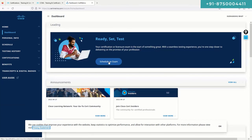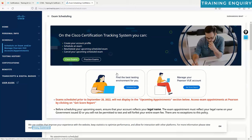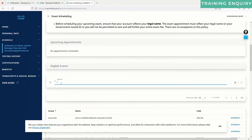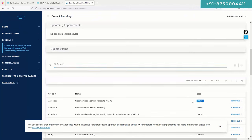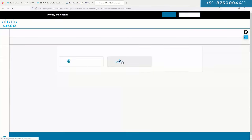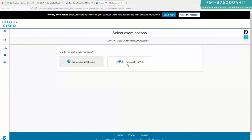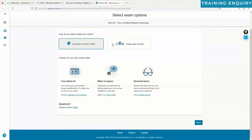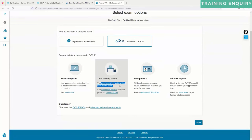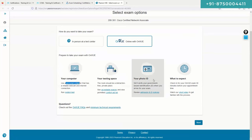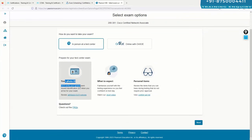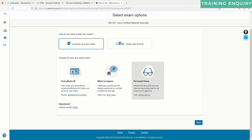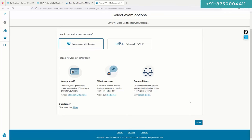Scheduling an exam is straightforward. You can search for the exam and click 'schedule.' They ask if you want a test center or online. For online, your room must be distraction-free and private. At a test center, you need government-approved photo ID. No calculators or pieces of paper are allowed — you can read the FAQ for what items are permitted.